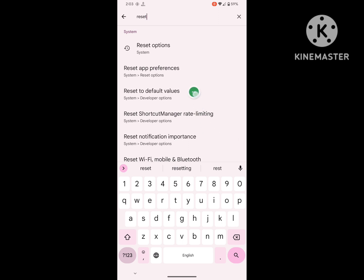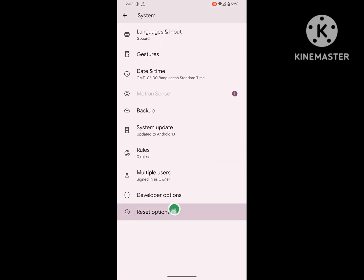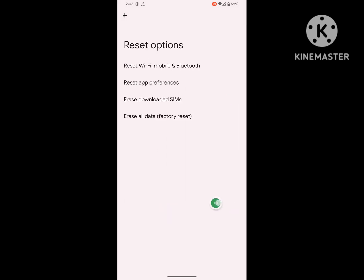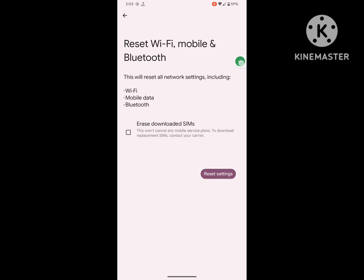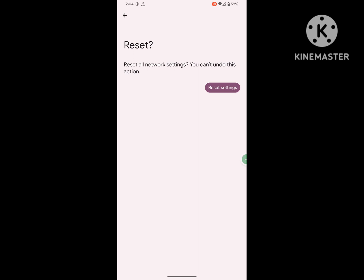Click on Reset, then click on the Reset option again. Now click on Reset Wi-Fi, Mobile, and Bluetooth. Enter your password, PIN, or pattern to confirm Reset Settings, then reset again.